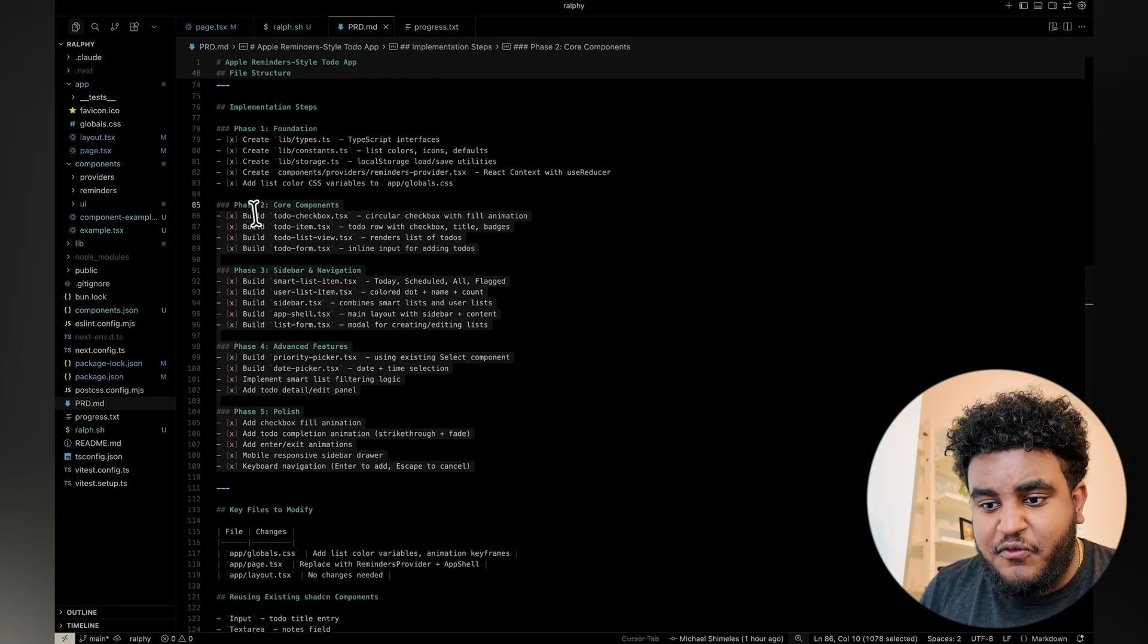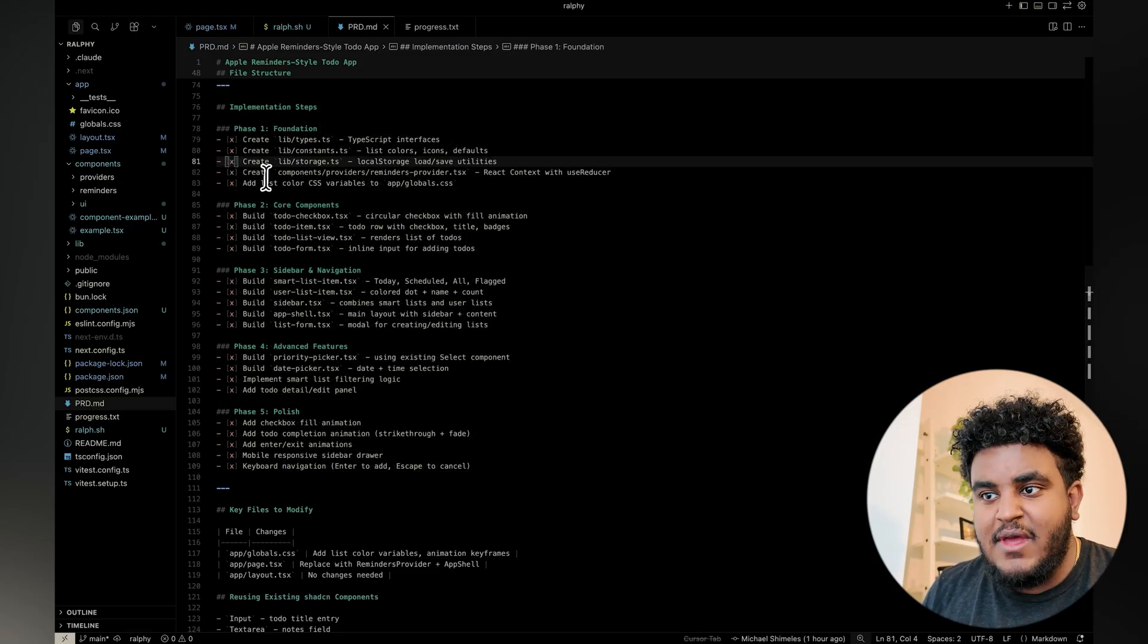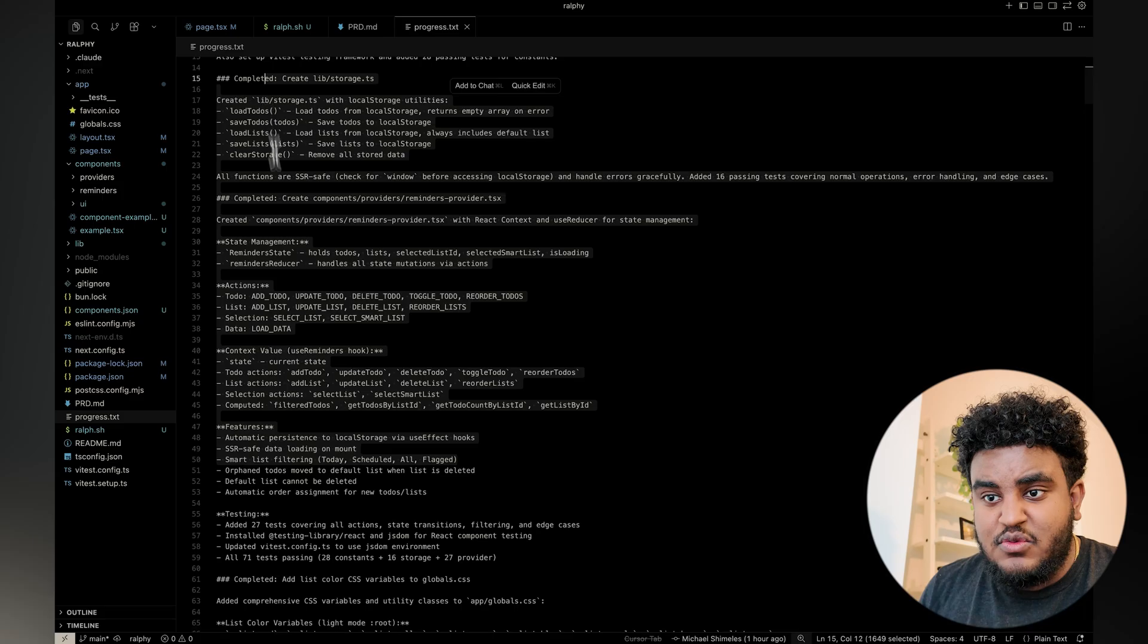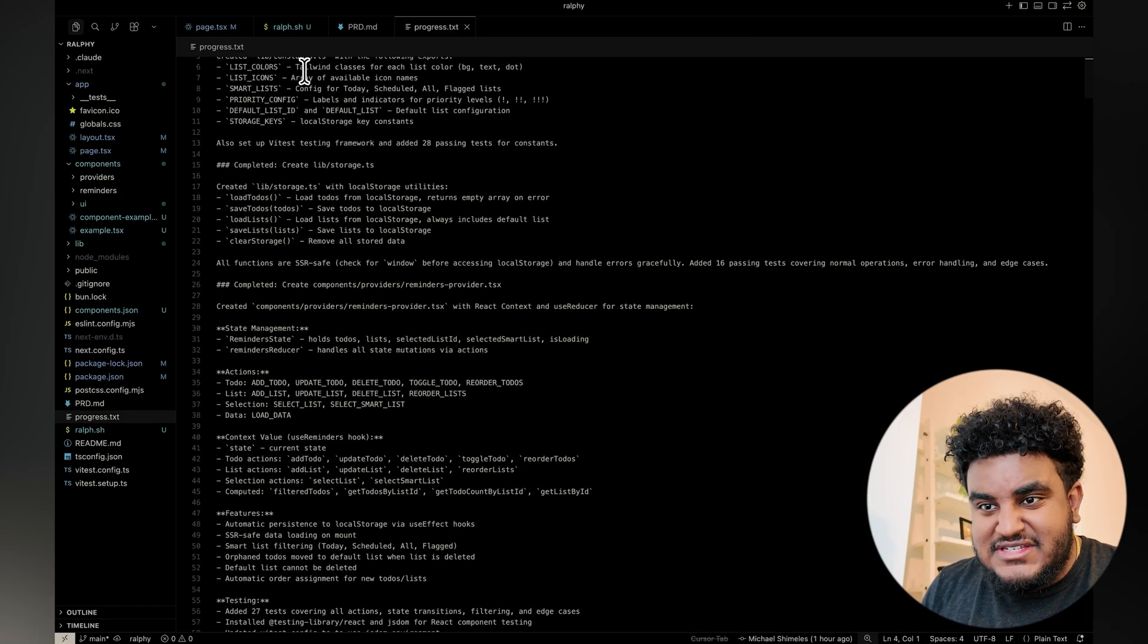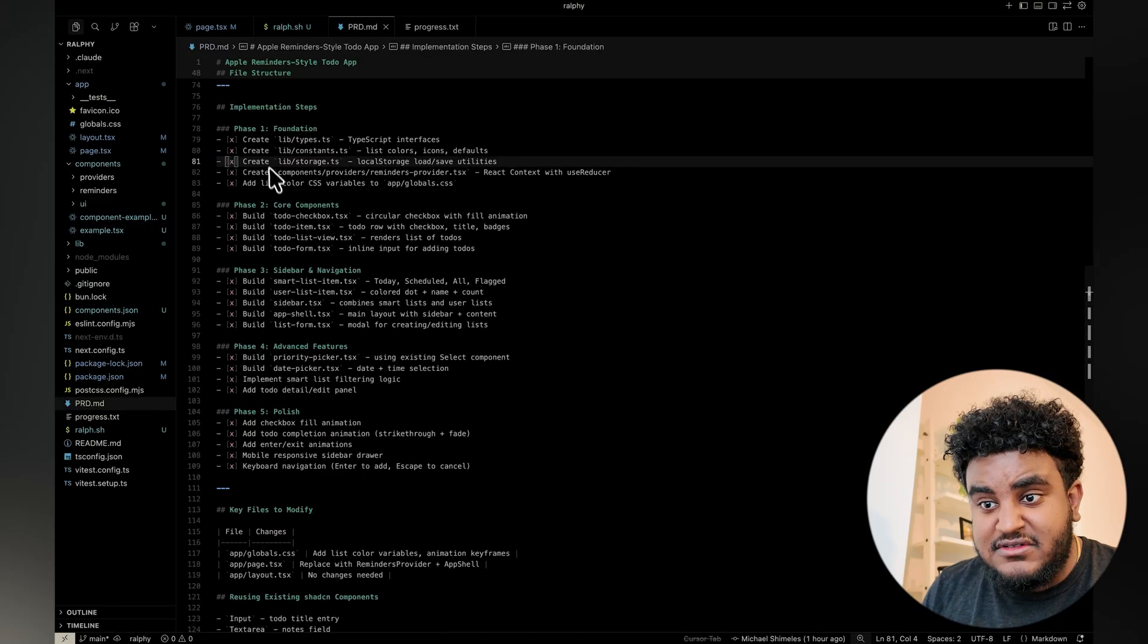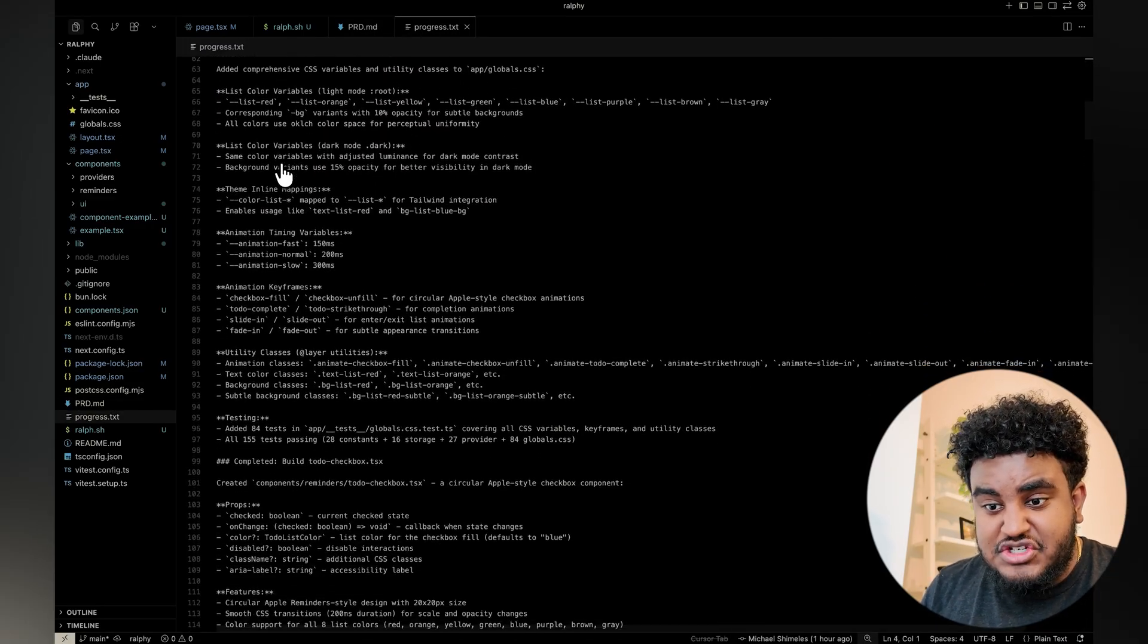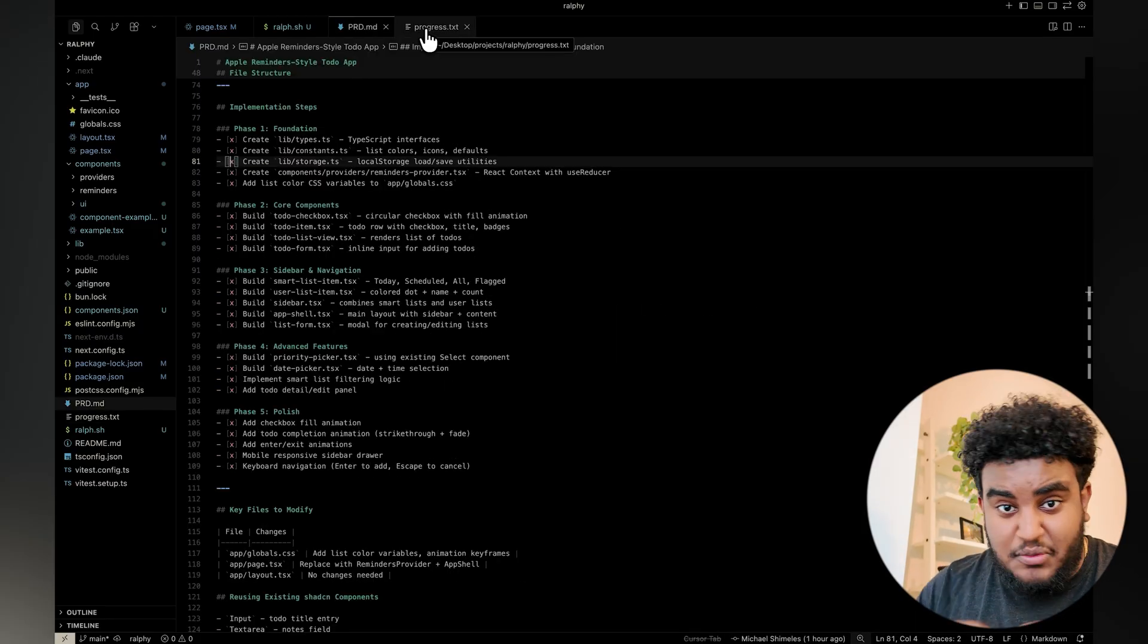the features, but really the most important part was the implementation steps. It created four or five phases, each in a to-do list style. And then I created a progress.txt file. And this originally was empty, but then I ran my Ralph loop and the agent essentially after every checkpoint, after every single to-do list item was fulfilled, it would document all the changes, all the code it made.